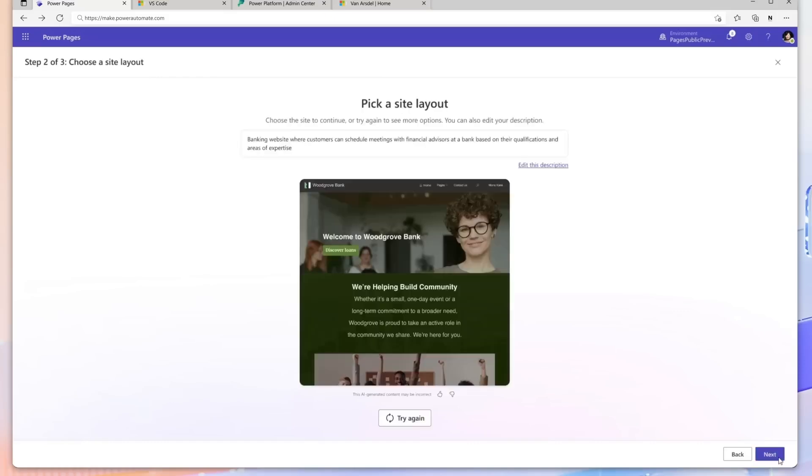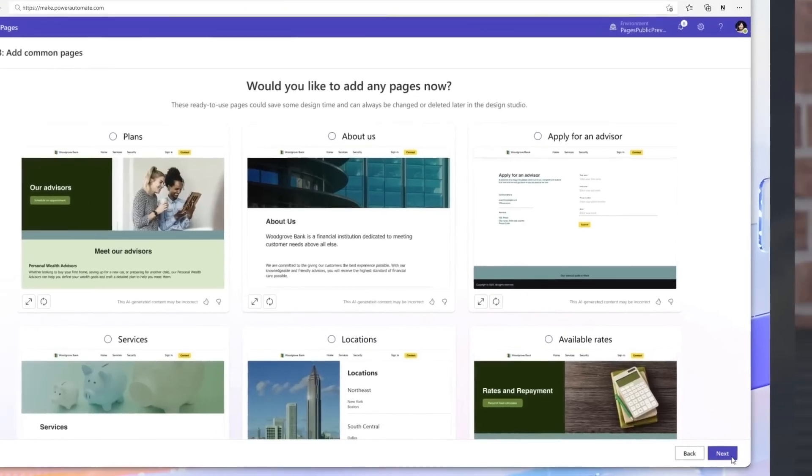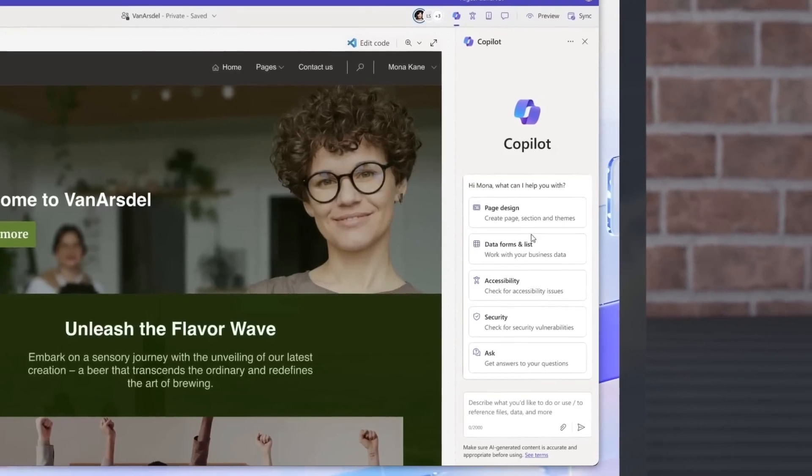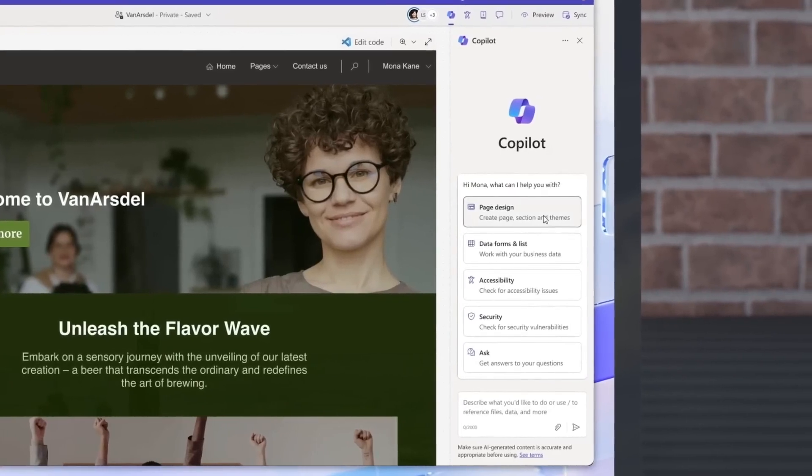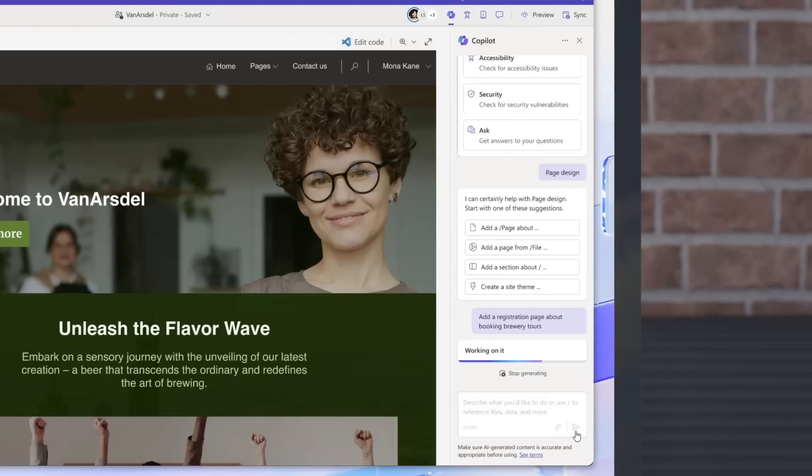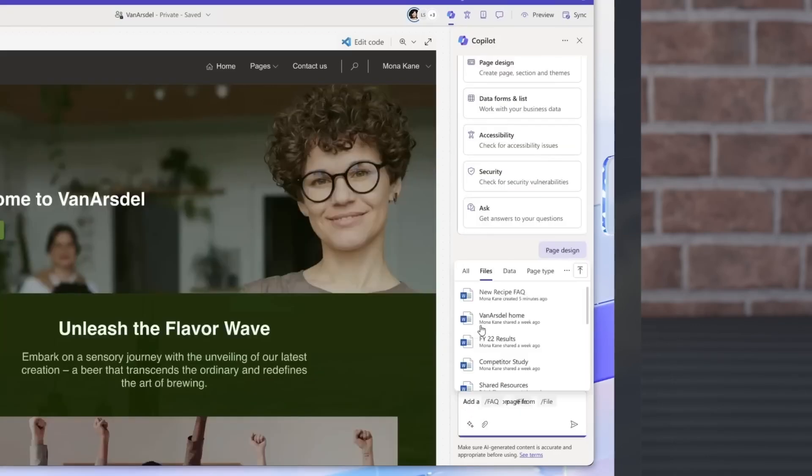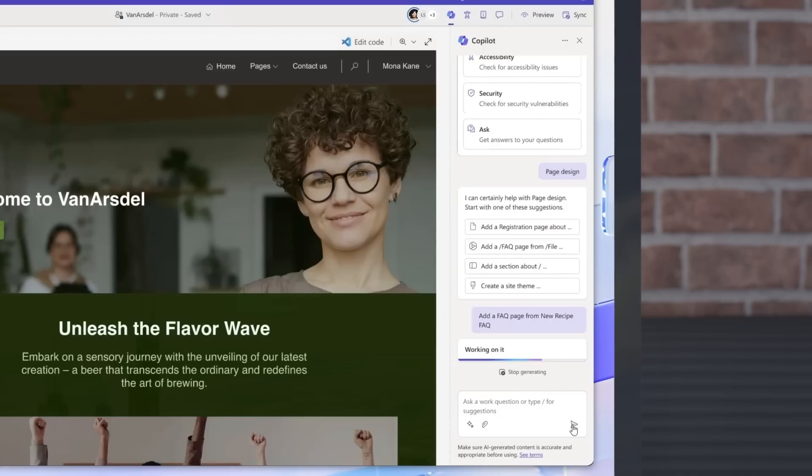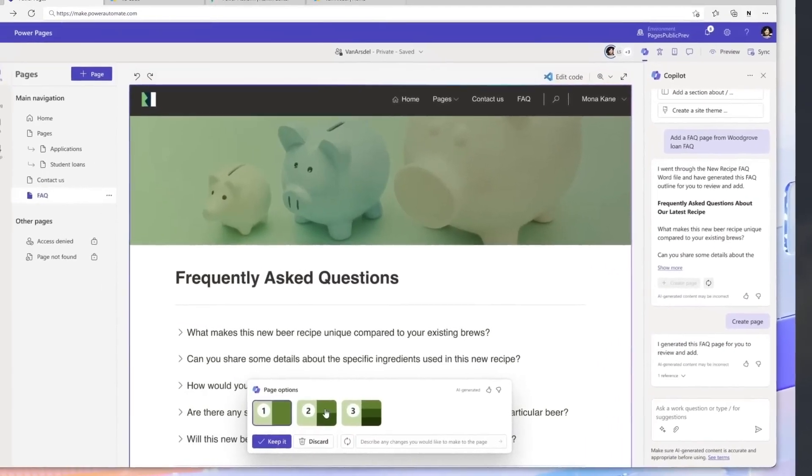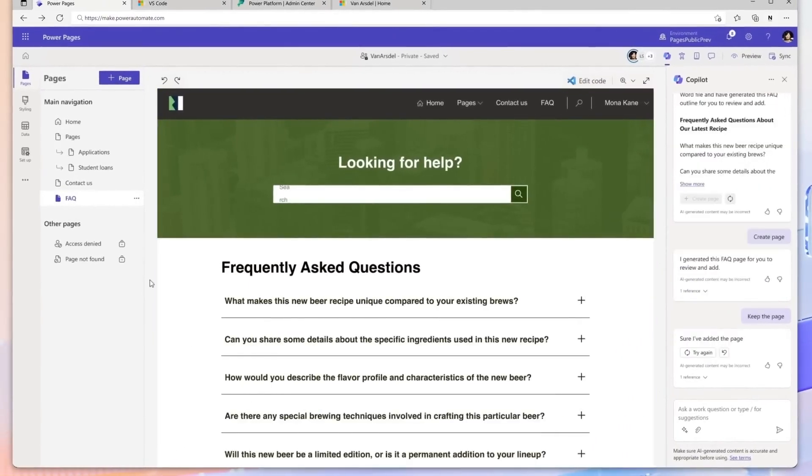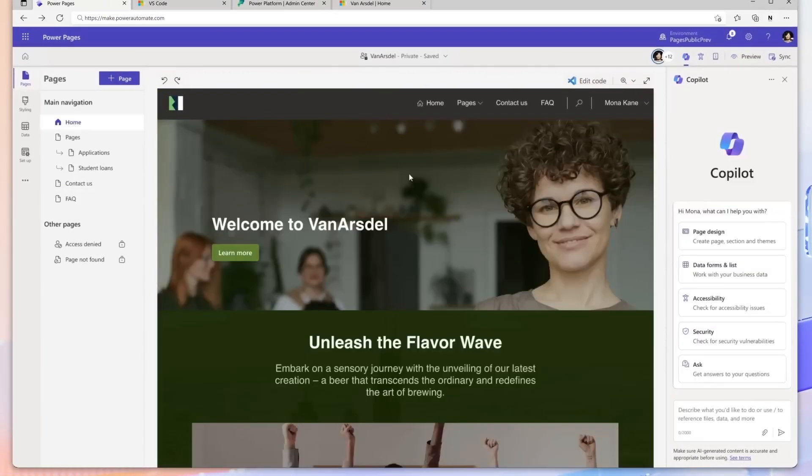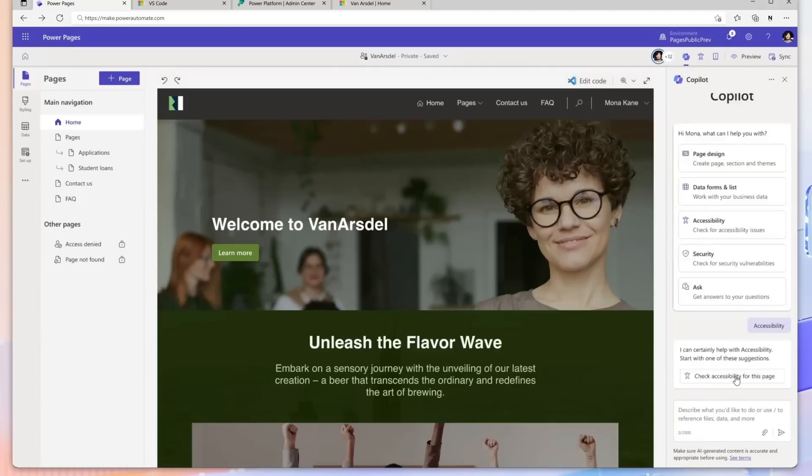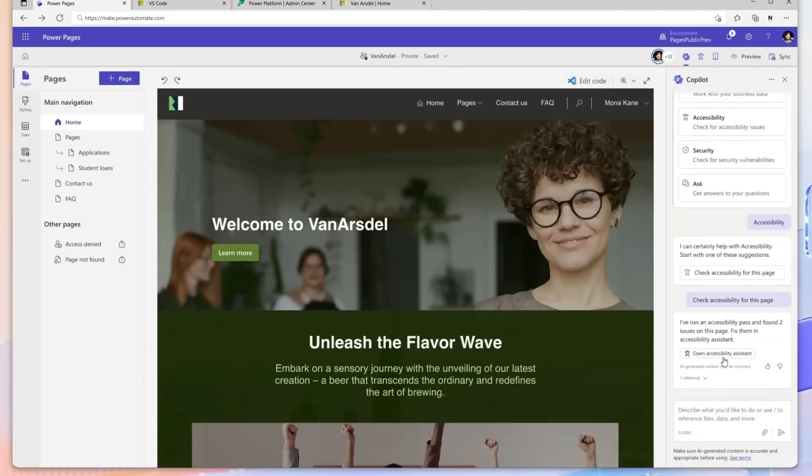Inside the Design Studio, Copilot's sidecar offers modes to build the right prompts for key scenarios such as page design, data forms and lists, accessibility, and security. Now you can create site pages directly or by uploading Word documents. Once a page is created, Copilot generates layout options to review and choose from and check accessibility at both the page and site level.